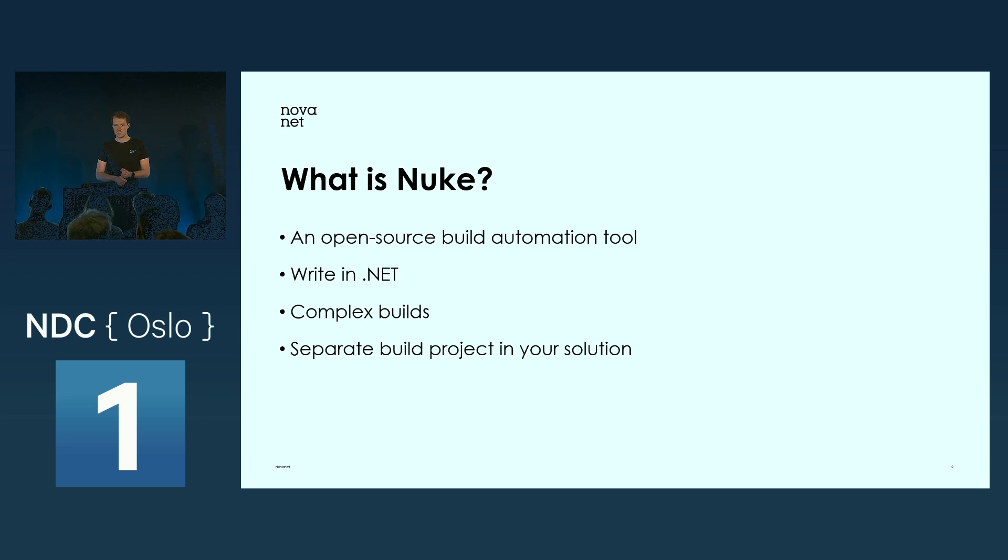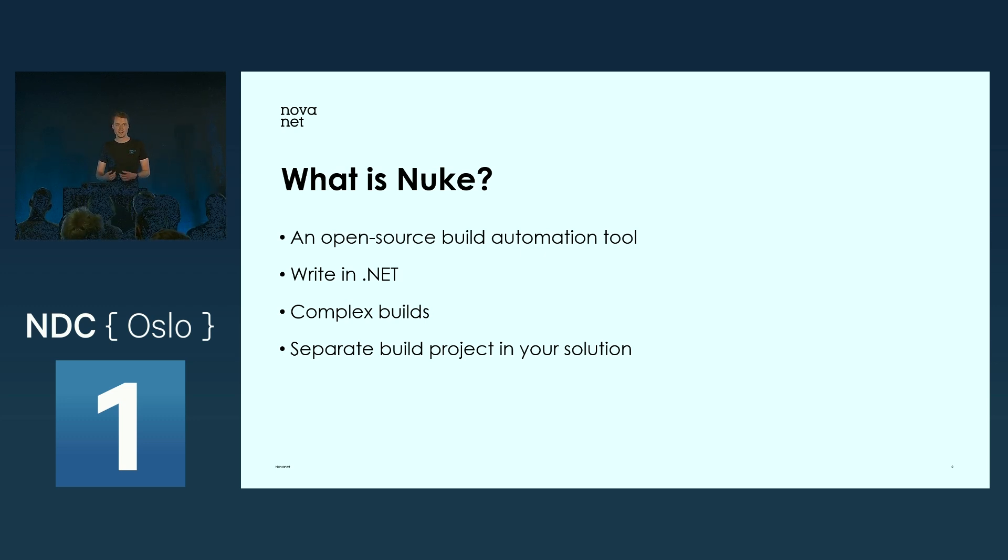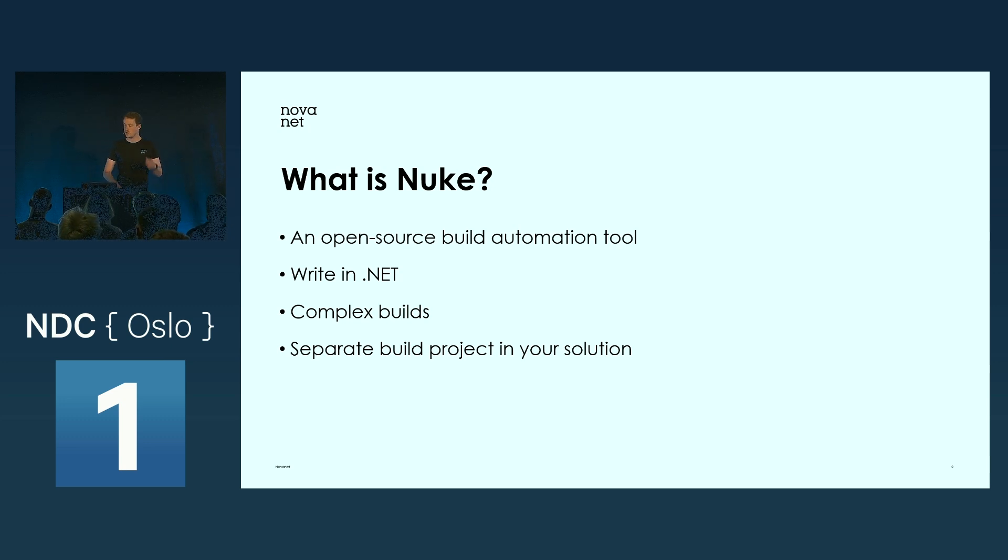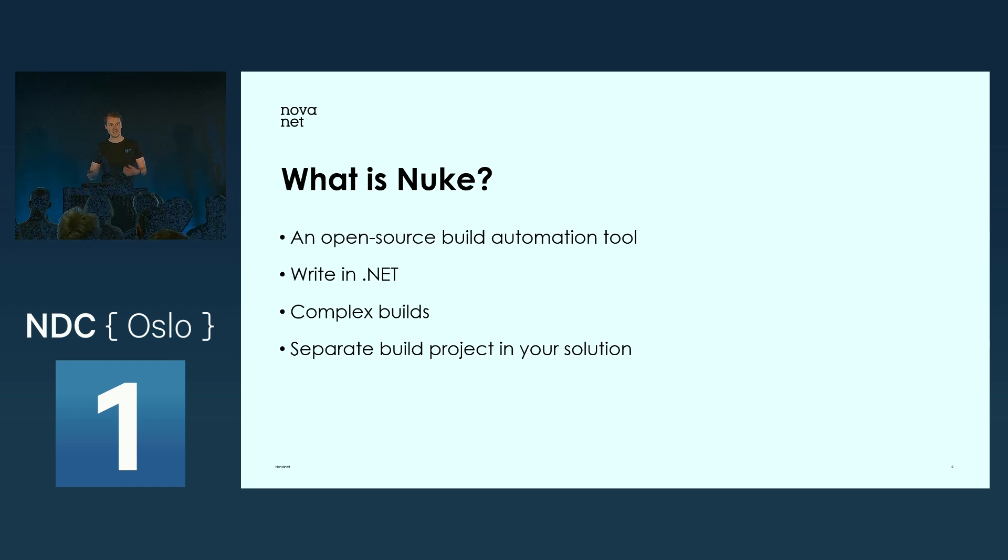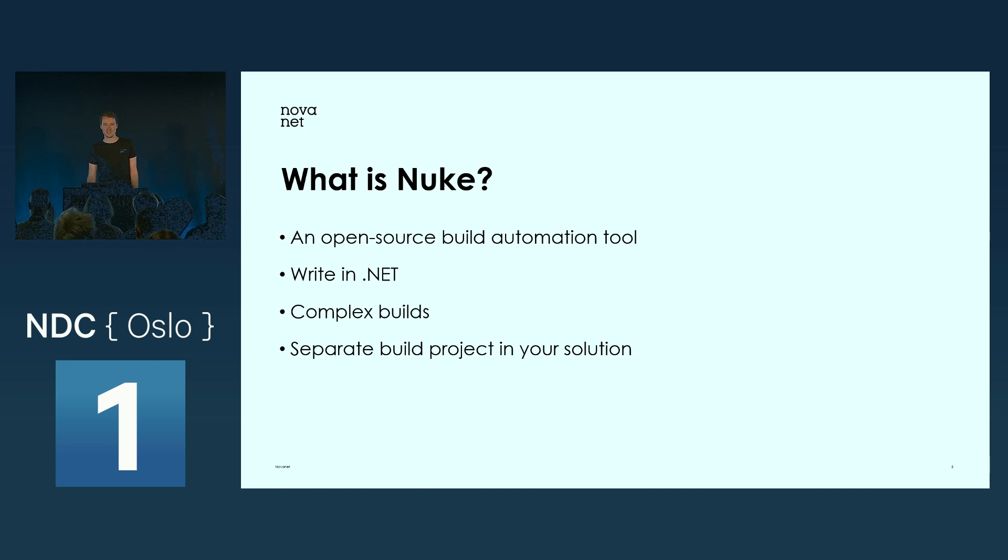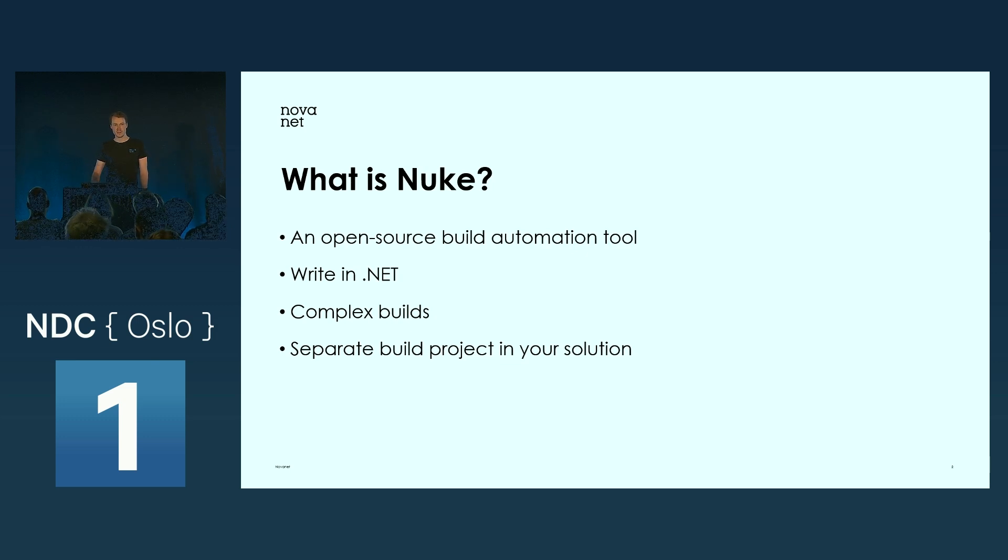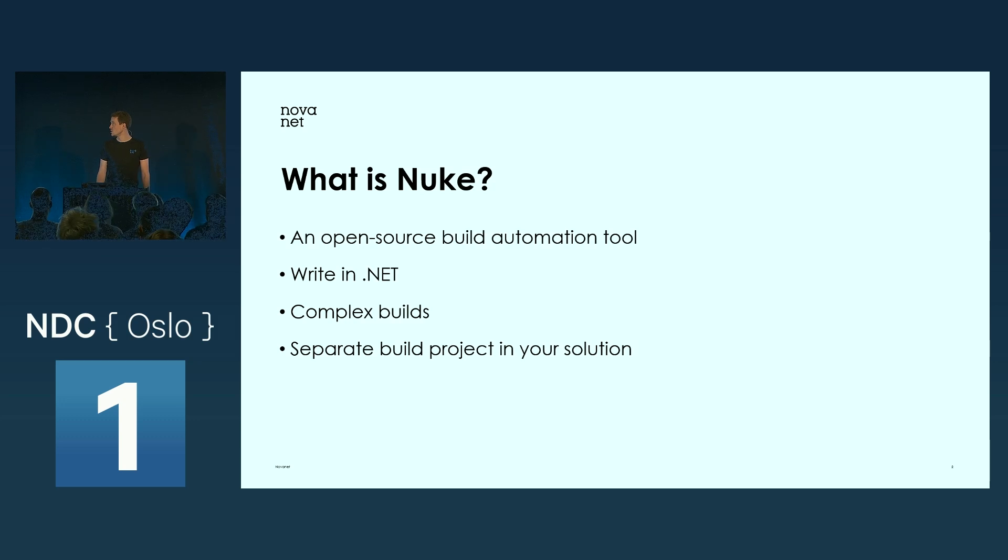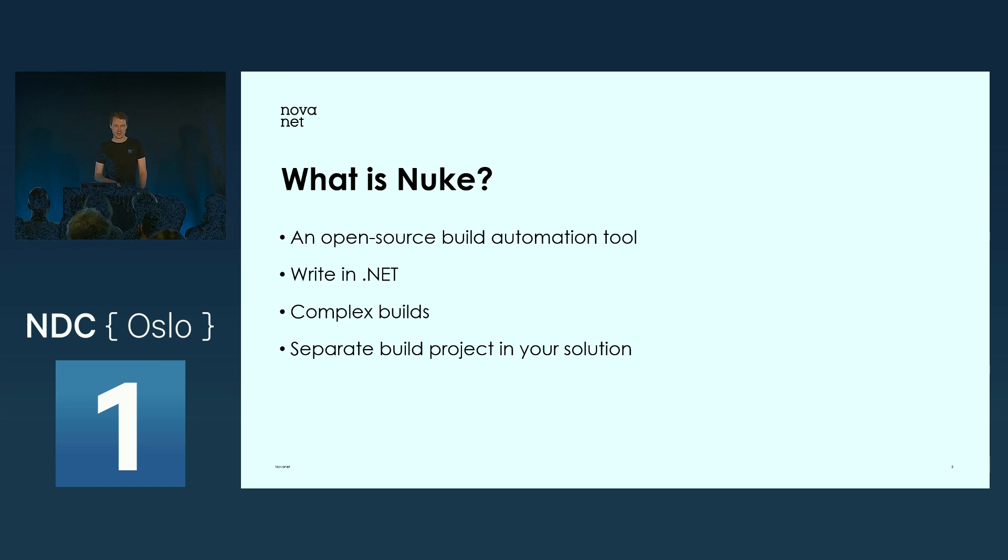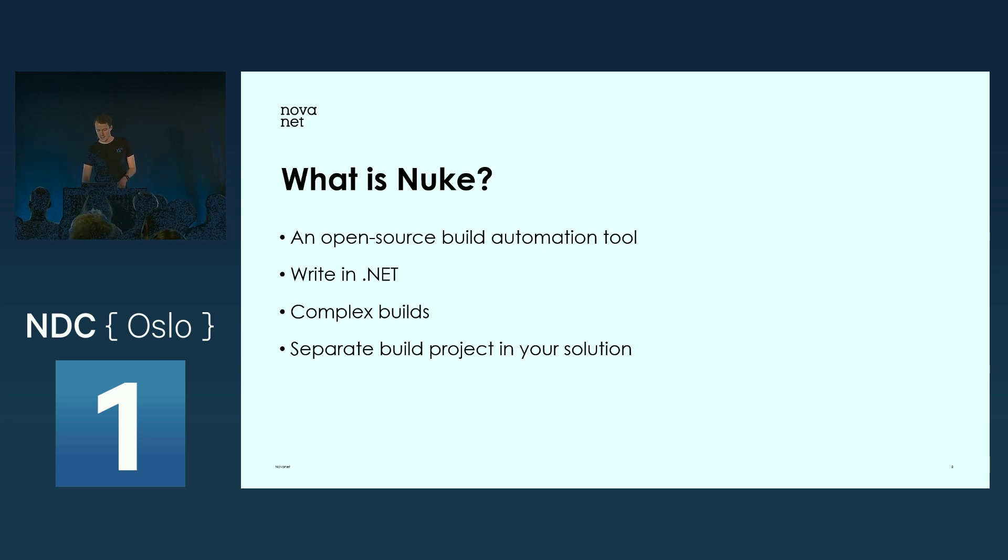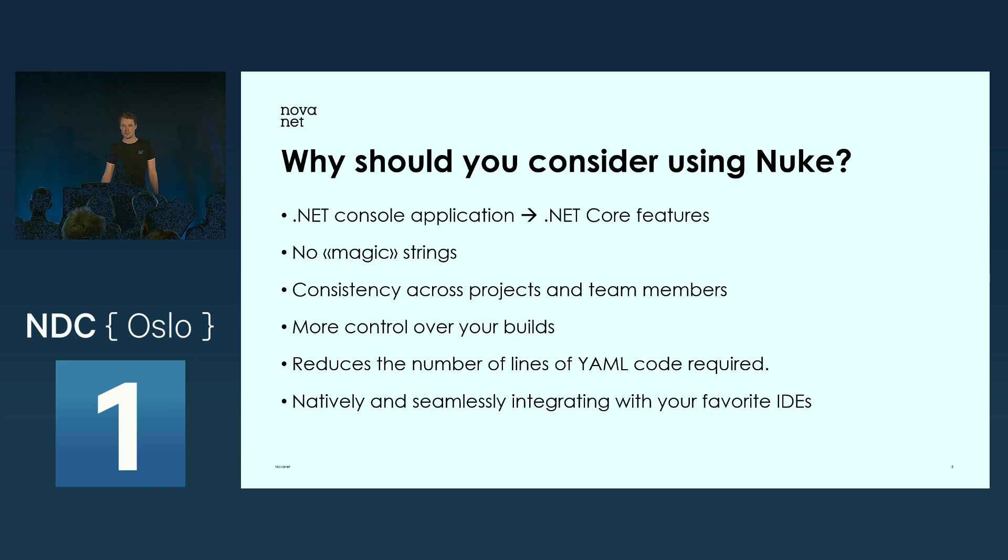With Nuke, when you write your build scripts, you actually write it in .NET, using C# to implement your builds. It's really nice for complex builds. For example, if you have a lot of APIs, some projects you want to pack down and publish on a NuGet feed, everything is possible. Nuke will be added as a .NET console application in your solution.